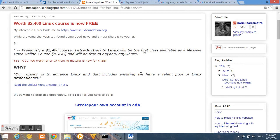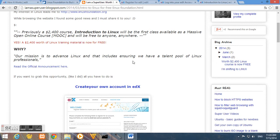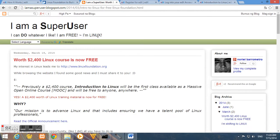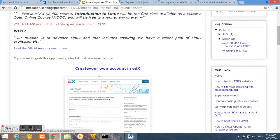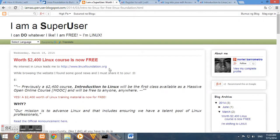And today, I want to show you how to register, create an account, and enroll on this course. I have created a blog, I am a superuser at blogspot.com, and I have provided here some basic guide, tutorial, on how to create your account.